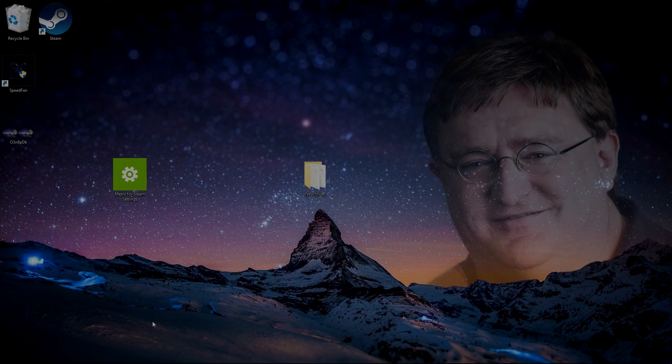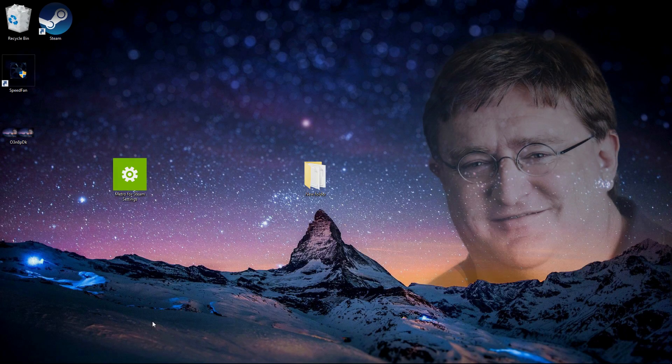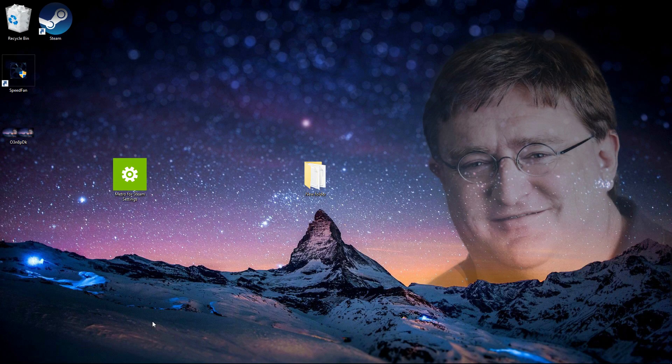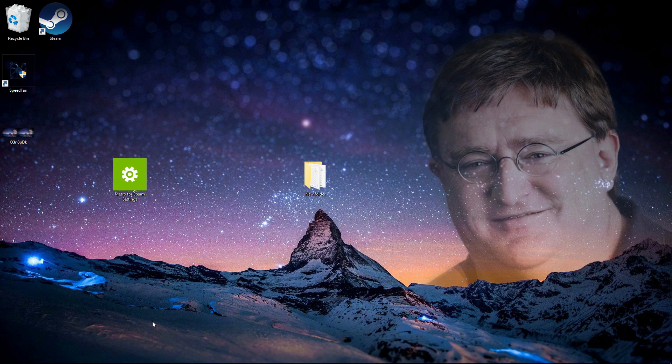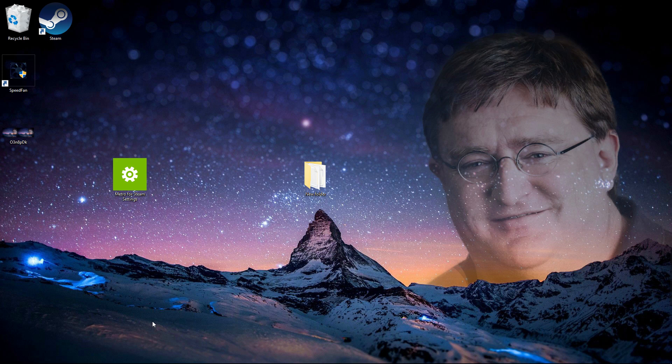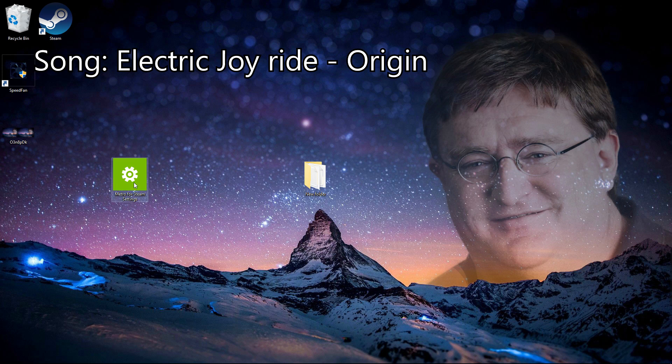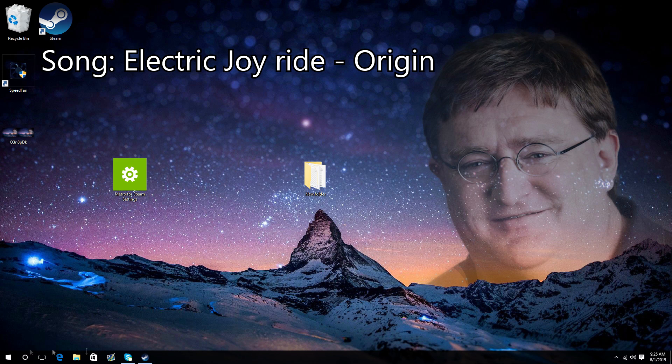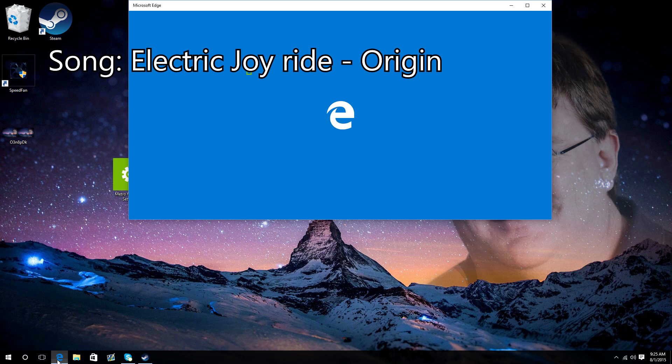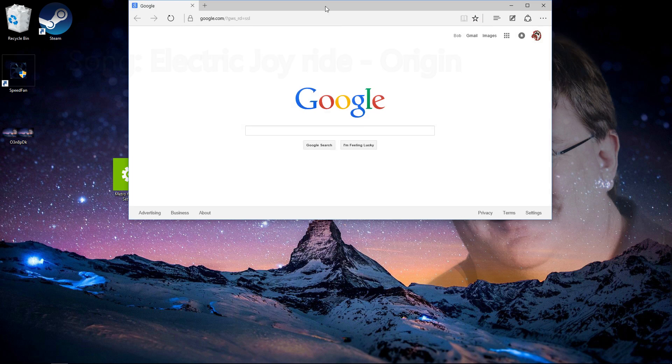Hey, what's up guys, PCLossPlays here with another PC-related topic. Today I'm going to be showing you how to install Metro for your Steam. Steam skins are a very good way of organizing your Steam and making it more pleasing to the eye. So first, what you want to do is open up your browser, in this case Microsoft Edge.